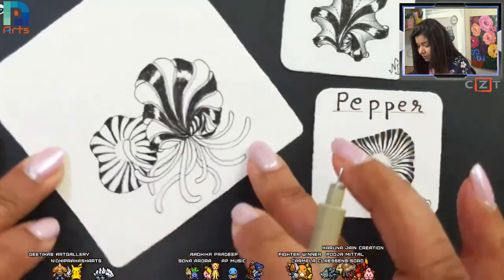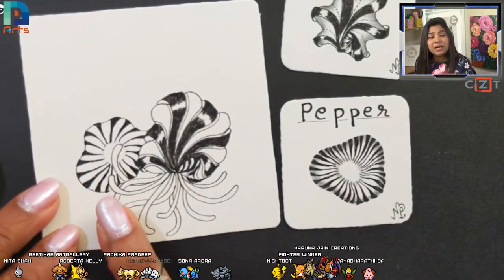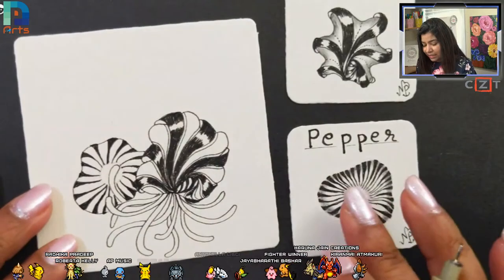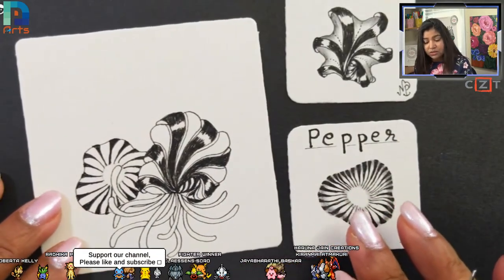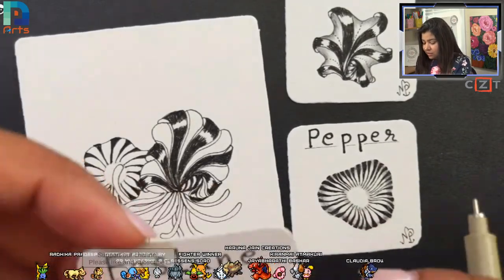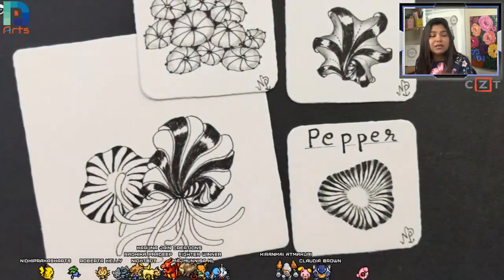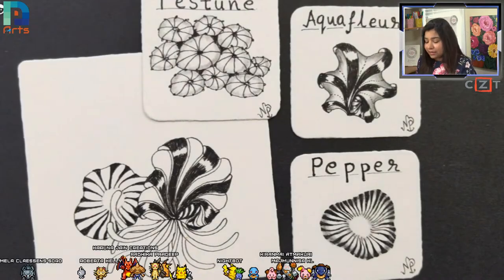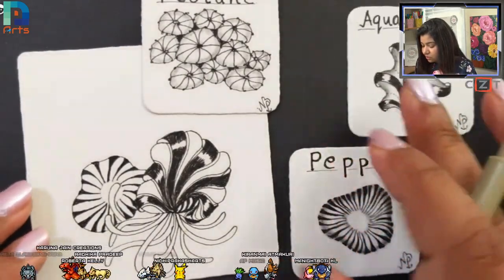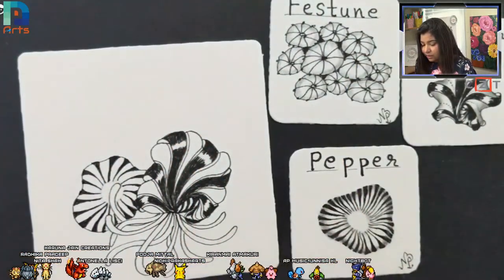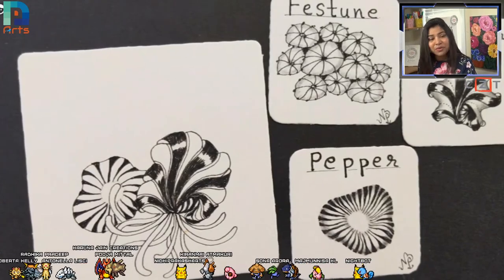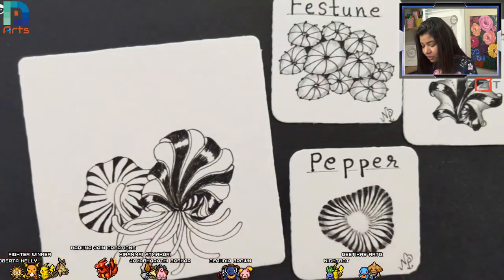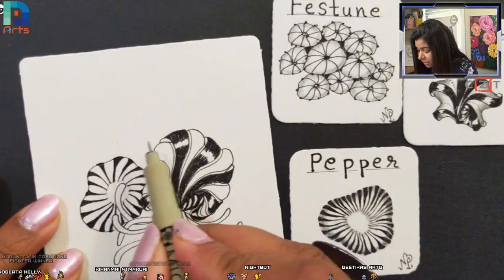Now after that we are going to draw lots of Festoons. I planned this tile and chose tangles that go together very well — they are all in the same category. That's why this tile has lots of different tangles and still looks cohesive and beautiful as one style.